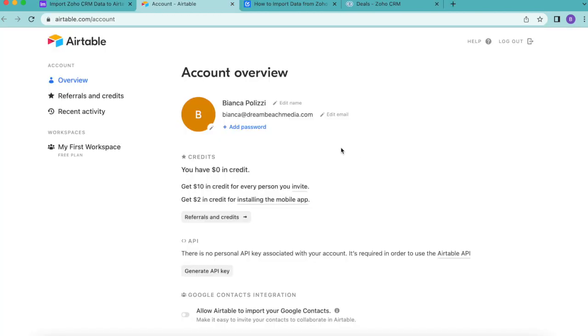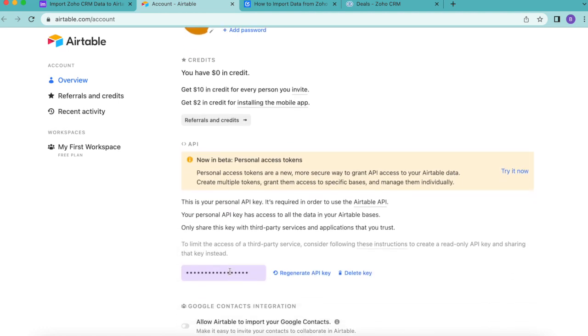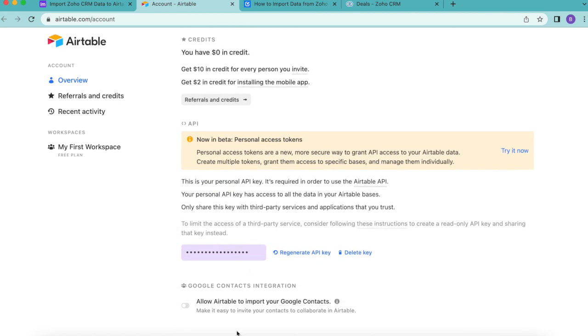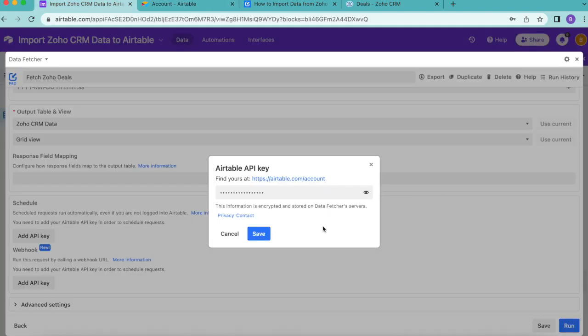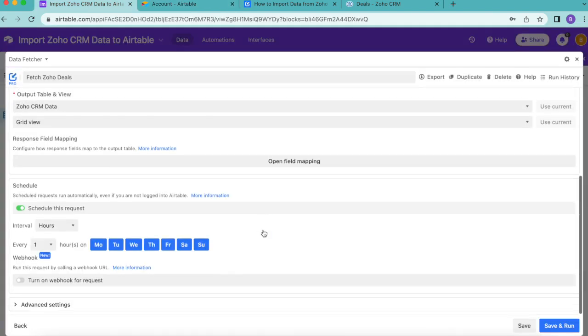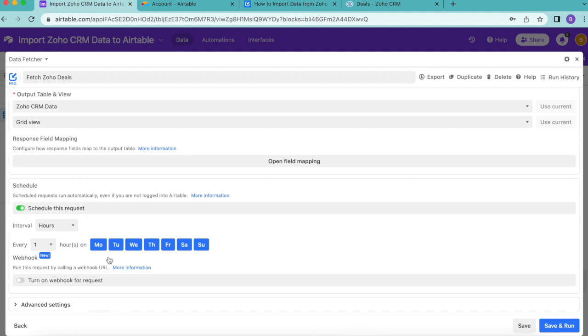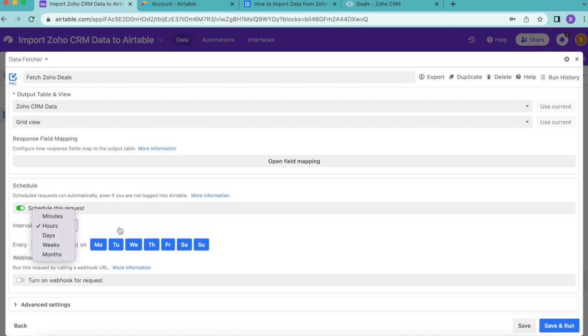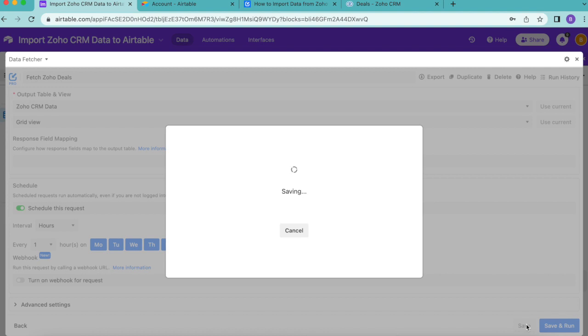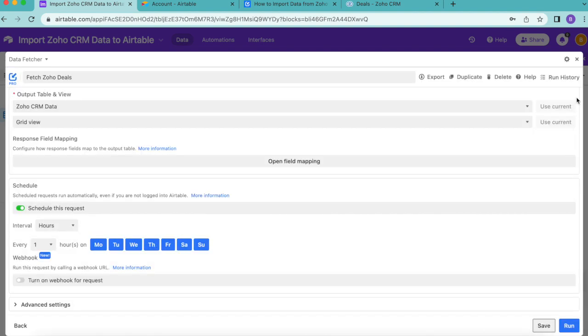Here, you will see that generate API key button. Select that to create your API key, which you can scroll down and find here, copy it and paste it back into that Airtable input box like so. Then select save. You'll see this automatically turns on the request for this to be scheduled. Now you can select how often you would like for that to happen and even on which days. Then select save in the bottom right hand corner and close over that window.